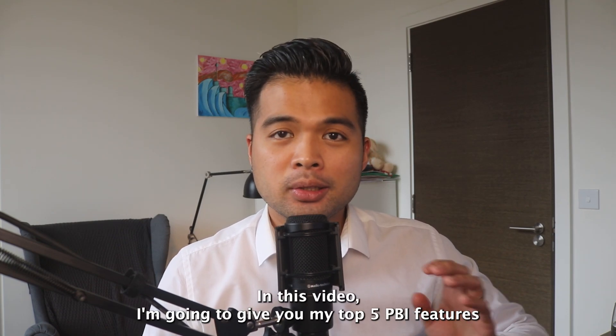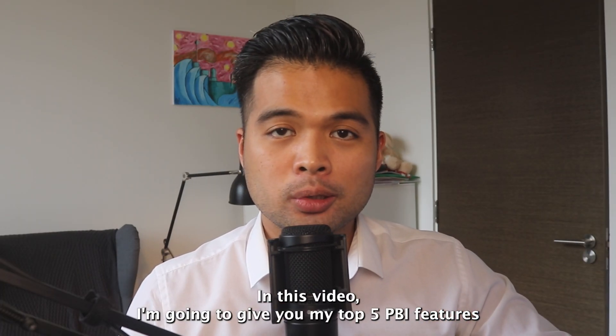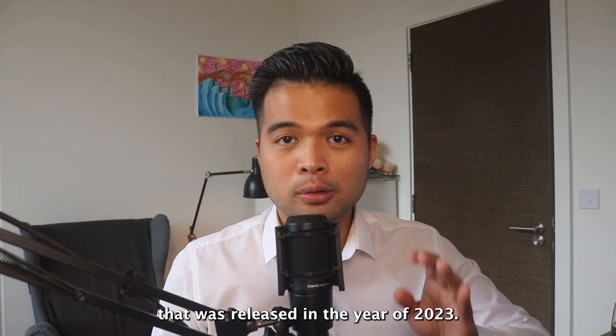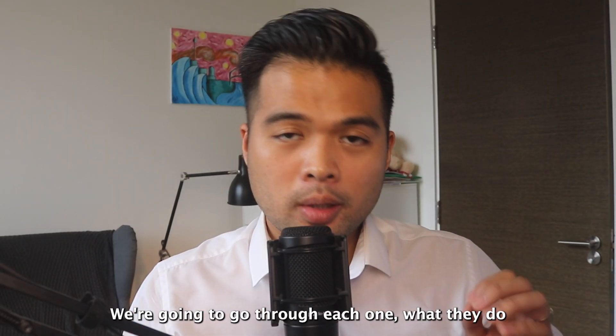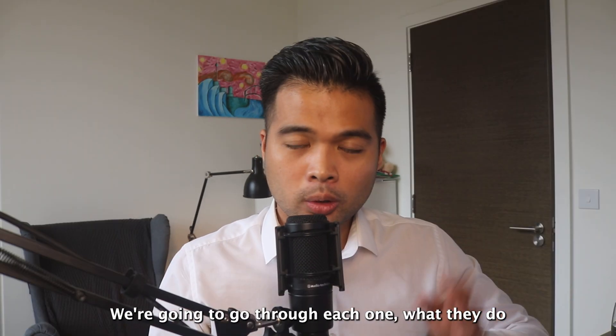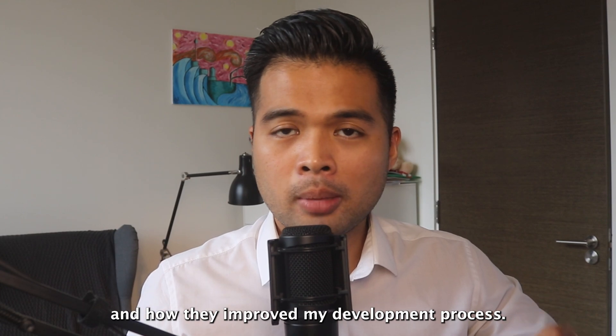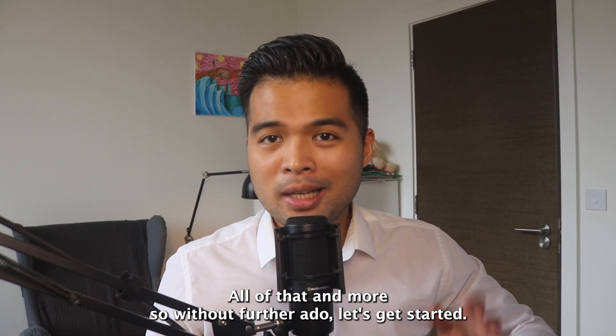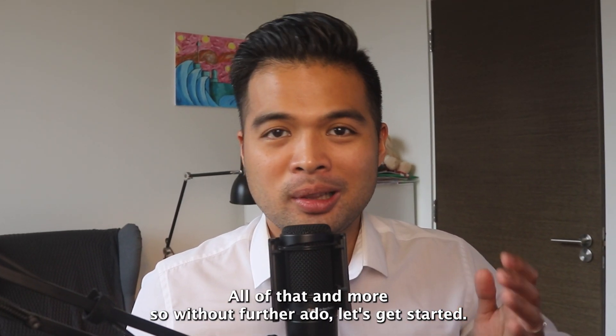In this video, I'm going to give you my top five Power BI features that were released in the year of 2023. We're going to go through each one, what they do, and how they've improved my development process. So without further ado, let's get started.